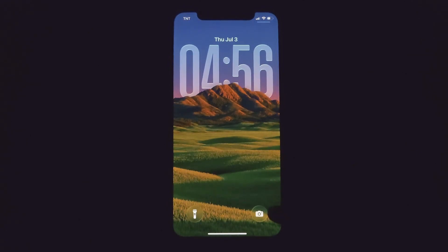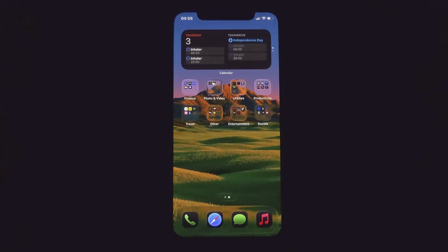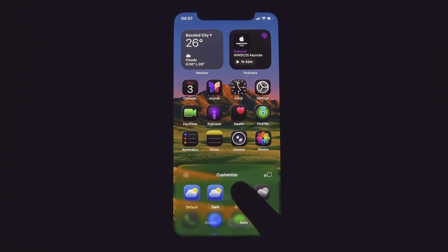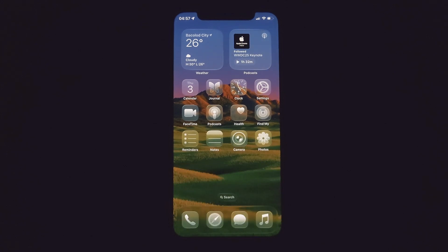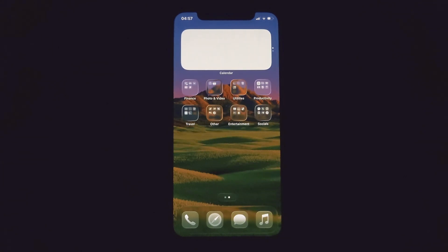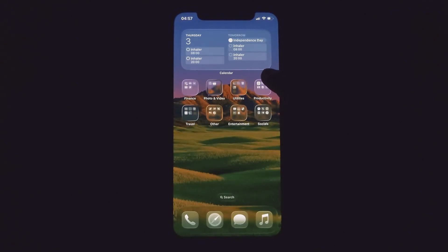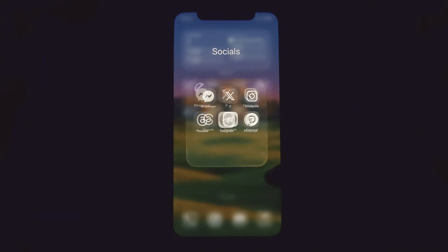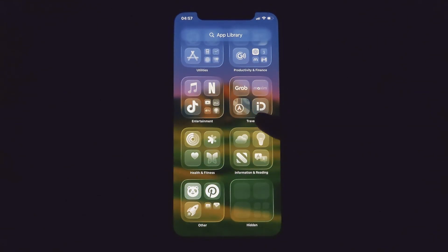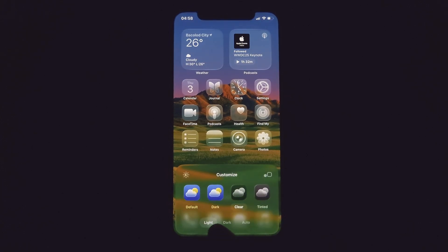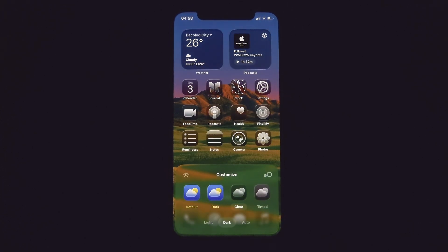Now let's talk about clear icons. iOS 26 brings a new clear look and it really levels up your home screen design. Just select Clear and check this out. There's also a dark clear option as well, and each one of those brings a different vibe. You just need to find the right wallpaper and icon style to make it work.